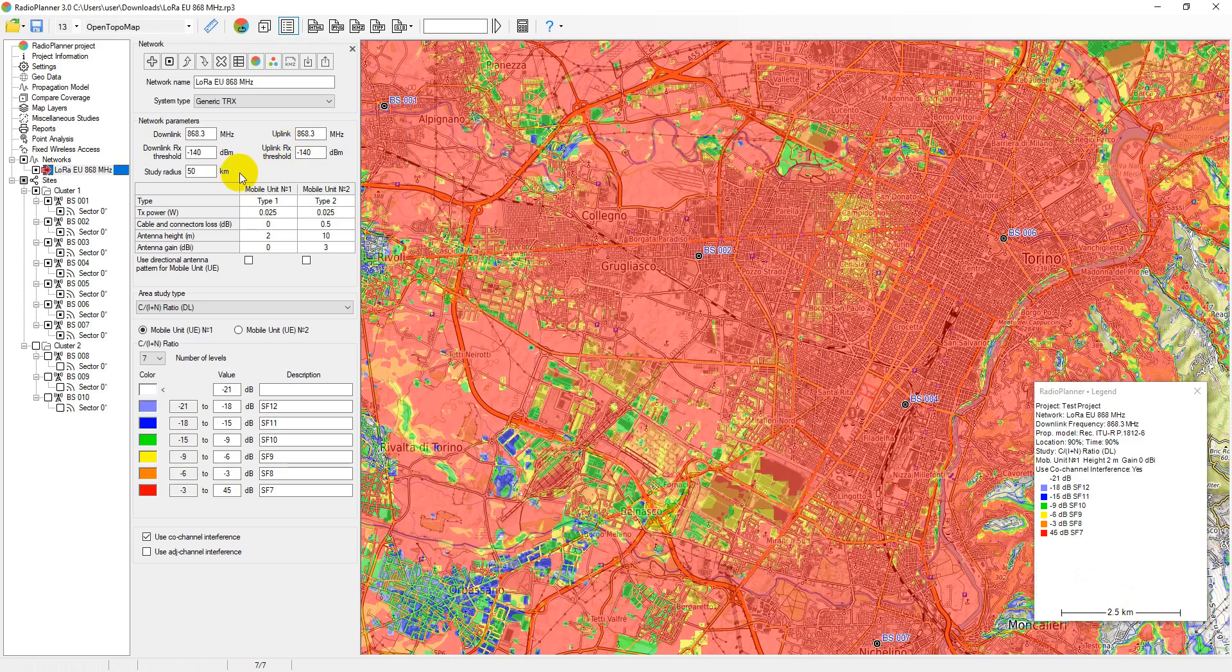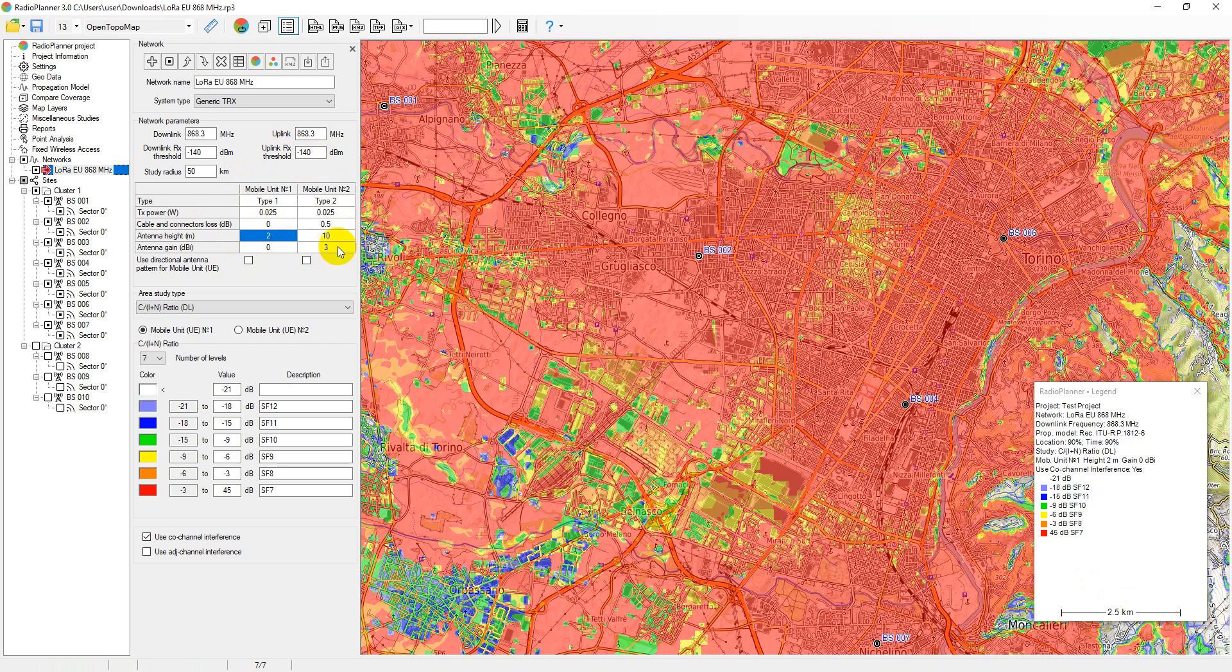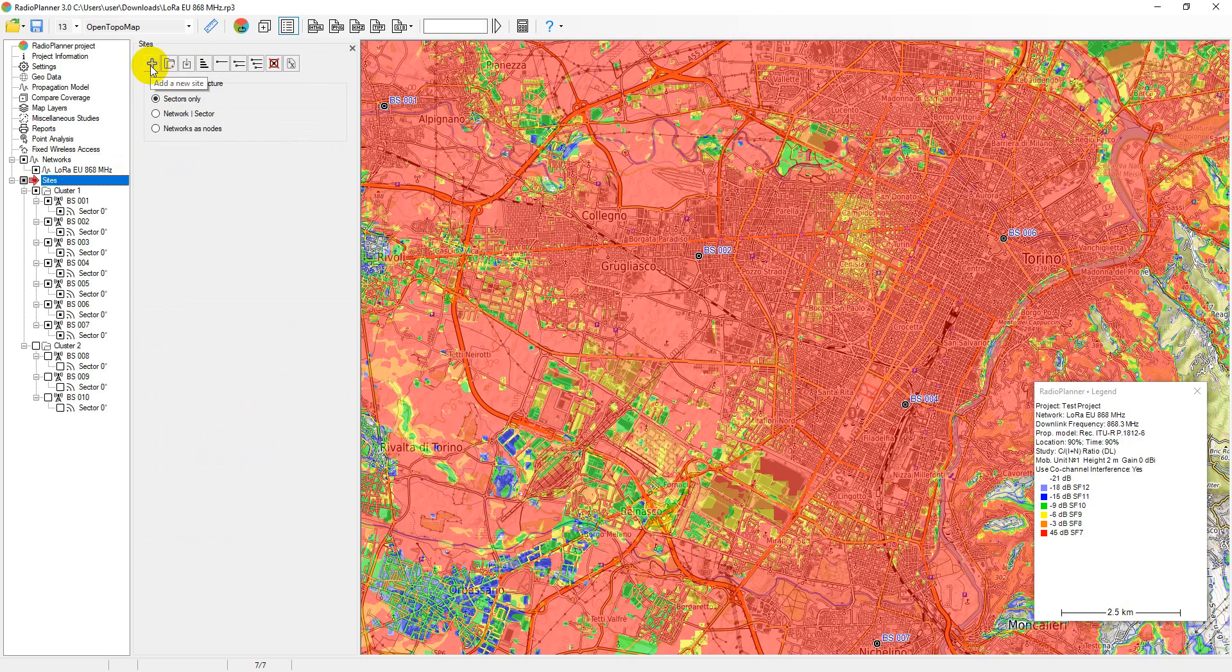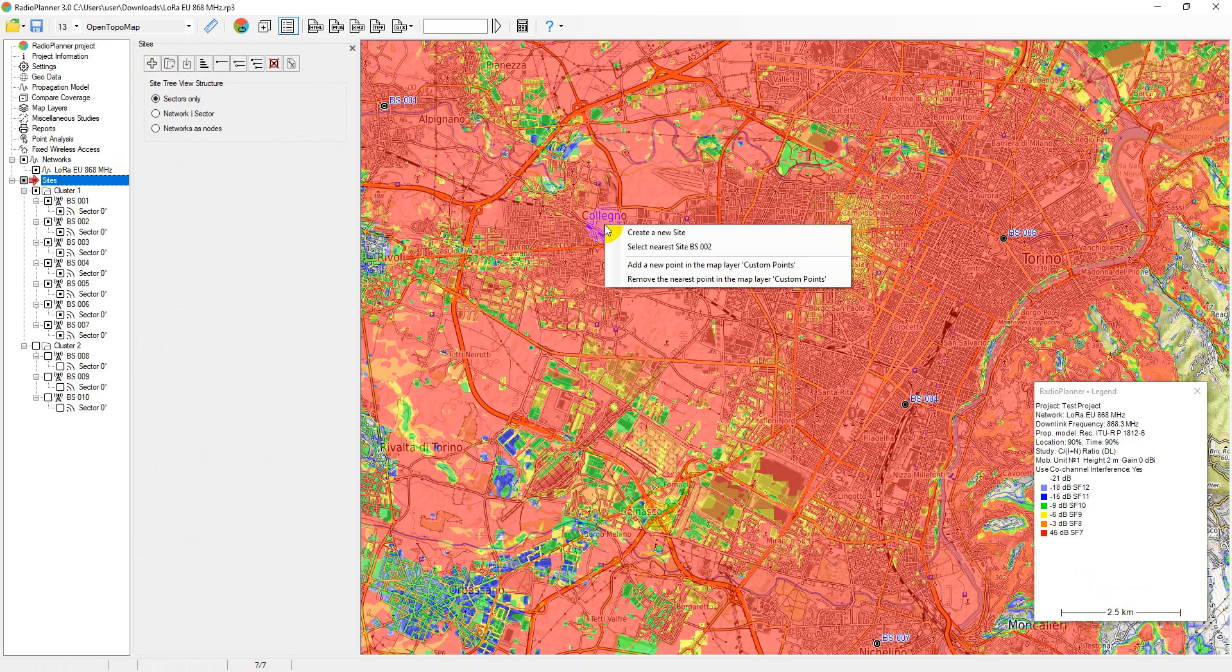Radio Planner 3 allows you to predict coverage for two typical mobile units in the LoRa network. These could be sensors located at different heights or having different antennas. Base station sites can be created in different ways: by importing points with coordinates from a CSV file, by entering coordinates manually, or directly by right-clicking on the desired location on the map.